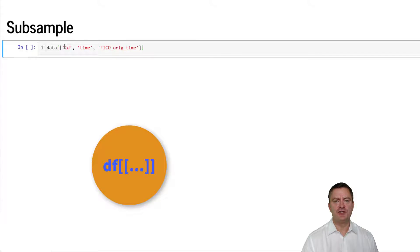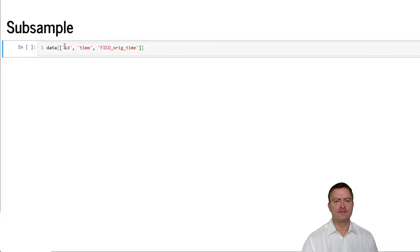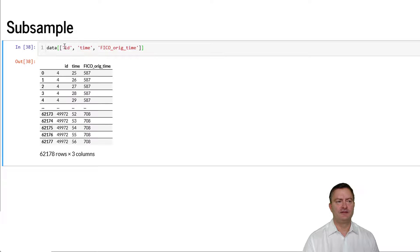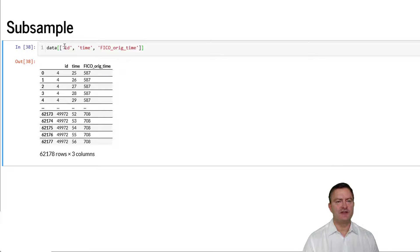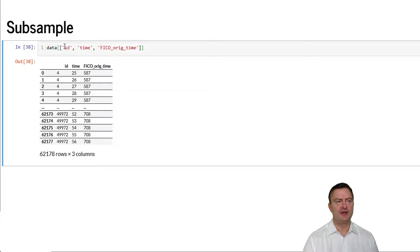Note that features need to be separated by commas. We can now see a smaller data set that only includes the three features Loan ID, time and FICO score.